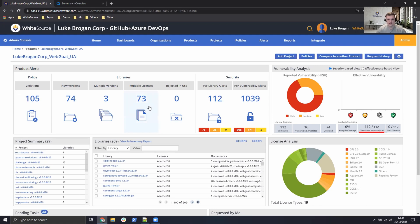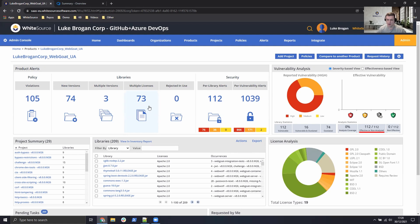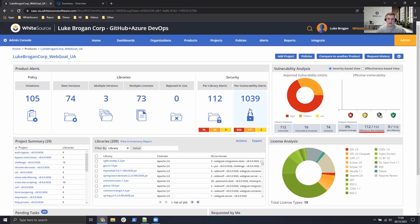There's also 73 components with multiple licenses available. So are these using high risk GPLs or are they using open source friendly components such as MITs? So that'd be worth checking out of course. Finally we have the security vulnerabilities. So there's over a thousand vulnerabilities for this project.